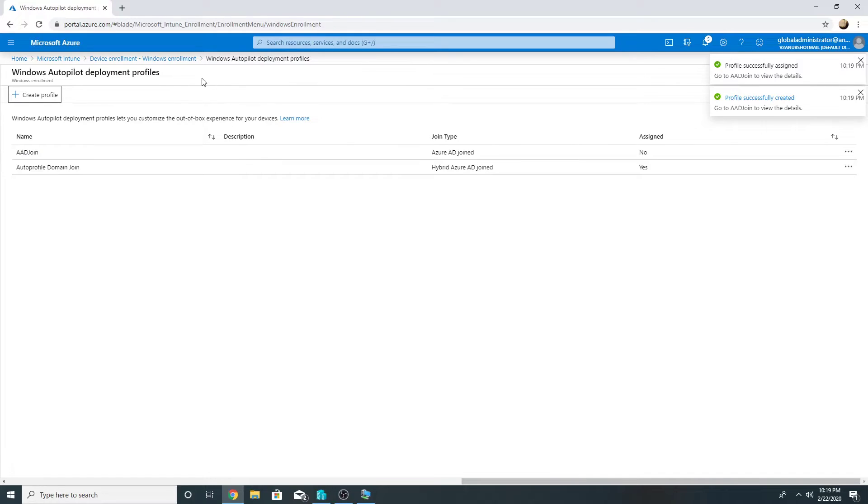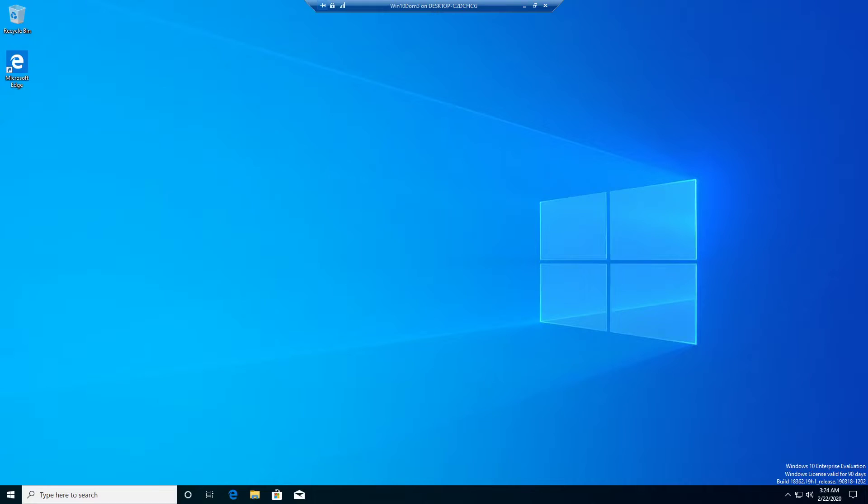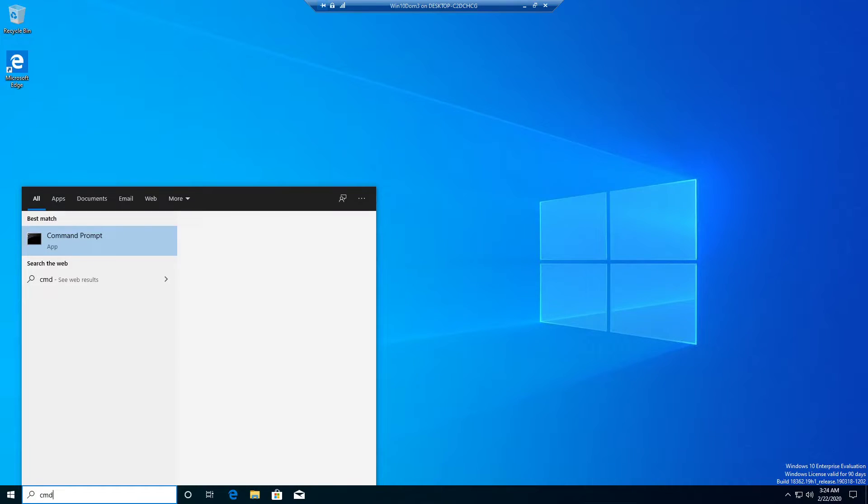That is it from the Intune side. Now we will have to go to the machine and reset it. Here I am on my Windows 10 machine so we are going to reset it now.